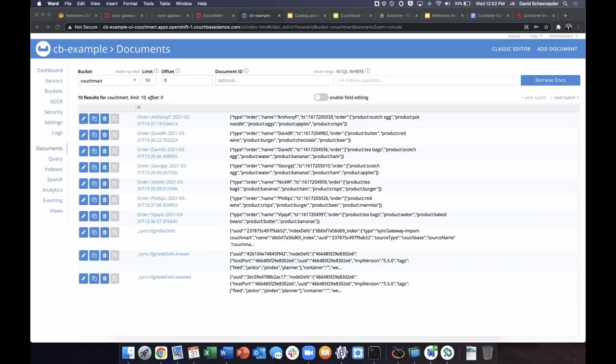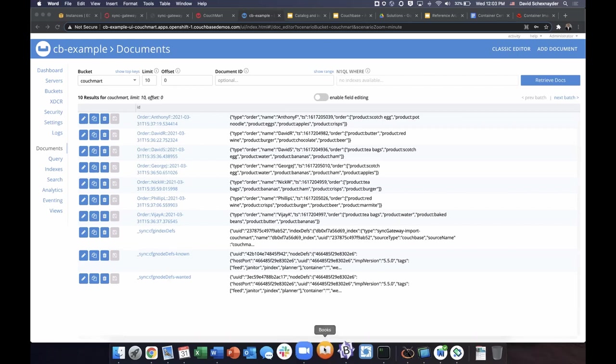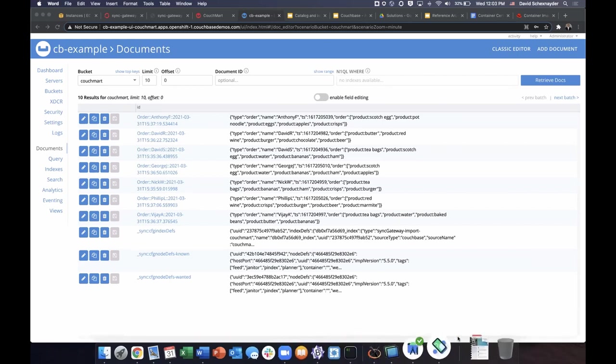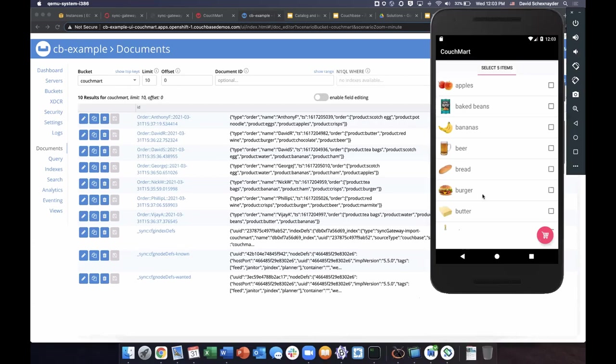The Couchbase mobile solution functions well in disconnected environments or areas with spotty coverage. When disconnected, the application can interact with the local database. When reconnected, we'll synchronize with the Couchbase cluster. Let's put the phone in airplane mode and submit a few orders.